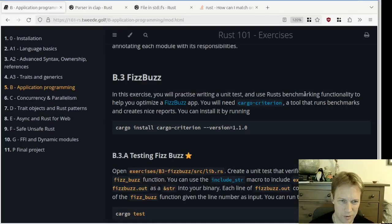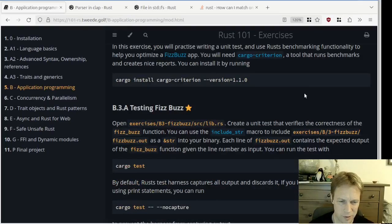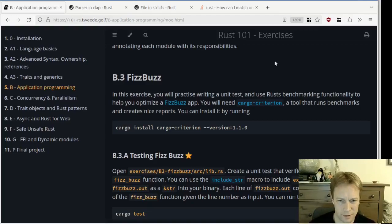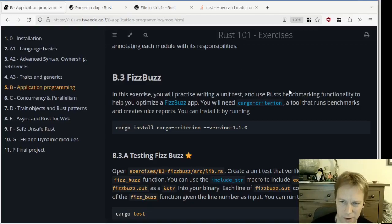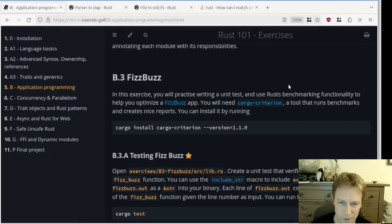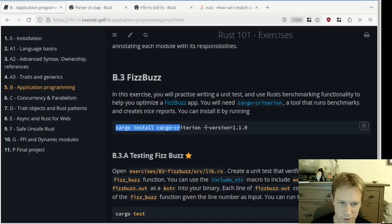Brilliant. Let's move on to question B3. In this exercise you will practice writing a unit test and use Rust benchmarking functionality to help you optimise a FizzBuzz app. We need Cargo Criterion, so we'd better install that.